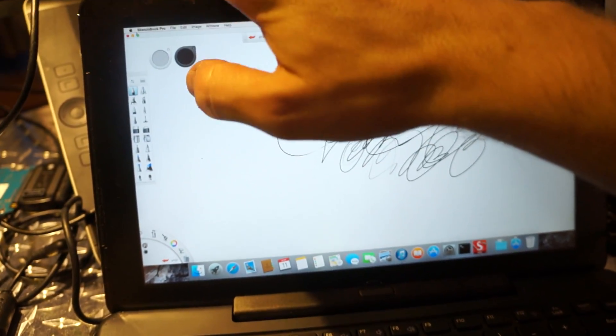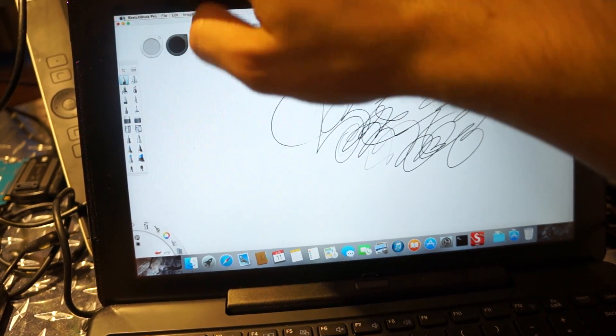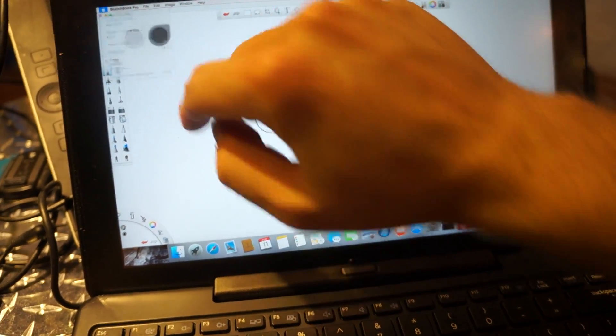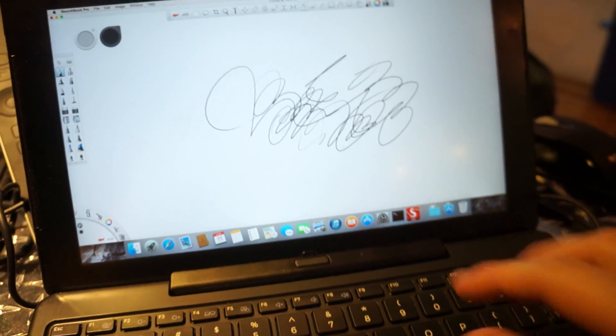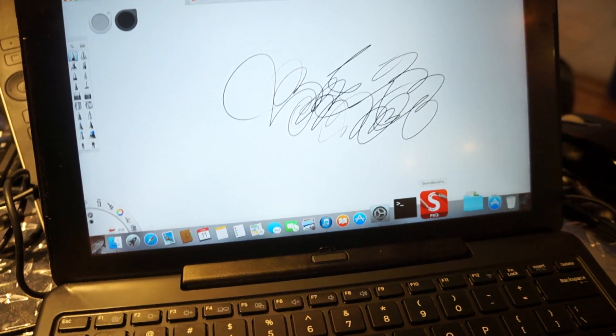That's a quick little update, just want to show you guys the brightness is working. All right, that's it for now.